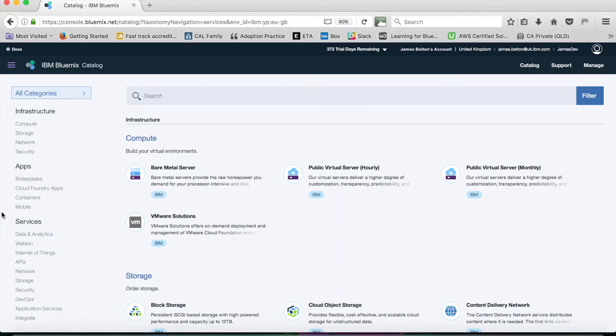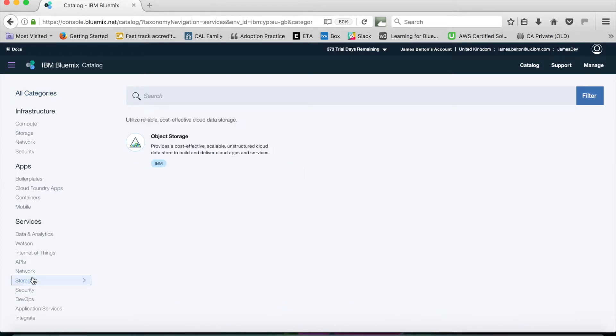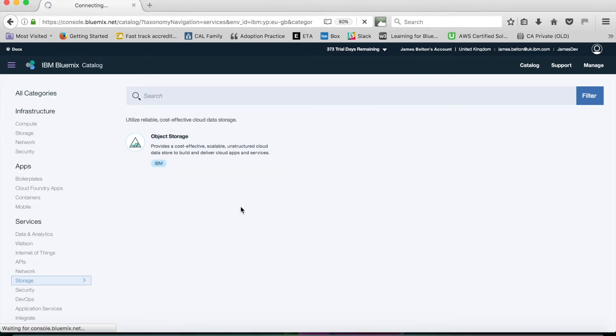So once you actually have your account sorted out, if you then navigate to the catalog you'll see this screen here. I happen to know that the object storage service that I'm interested in is under storage, so I click there and there's my object storage service. If I click on that I can then create the service.